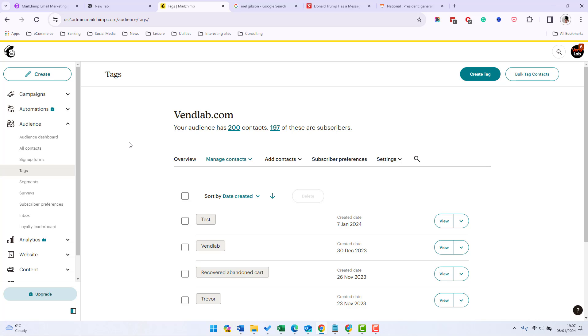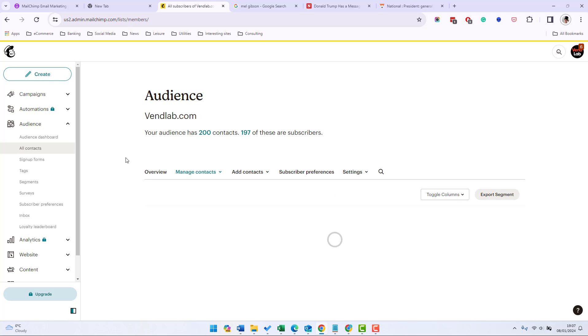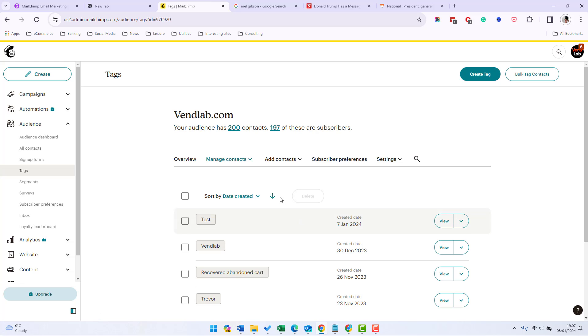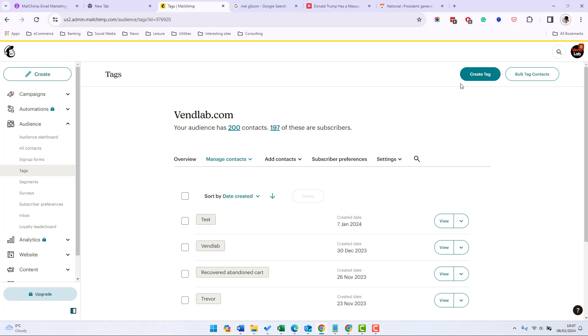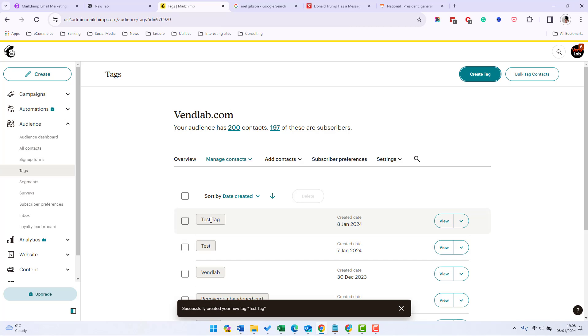You can create tags from the contact table. So if we go to all contacts and then manage contacts and then tags we can create a tag here. Let's call it test tag. Okay there's test tag.